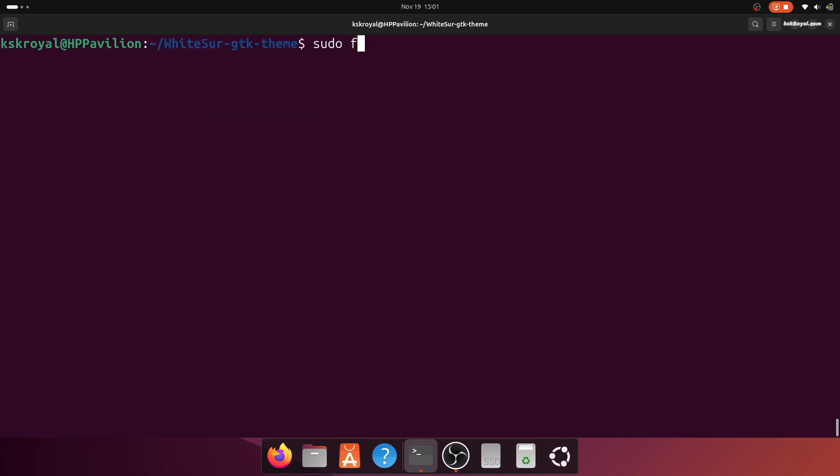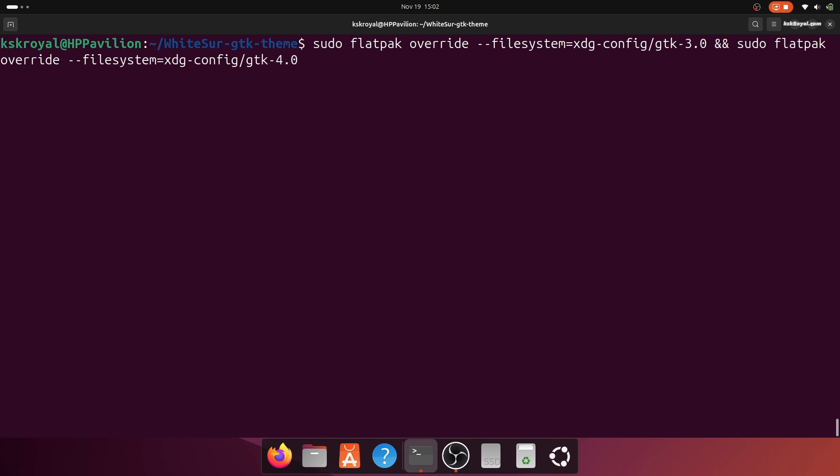And finally, run this command to override the GTK theme for flatpak applications. And that's it. You have successfully installed the themes and accent colors.